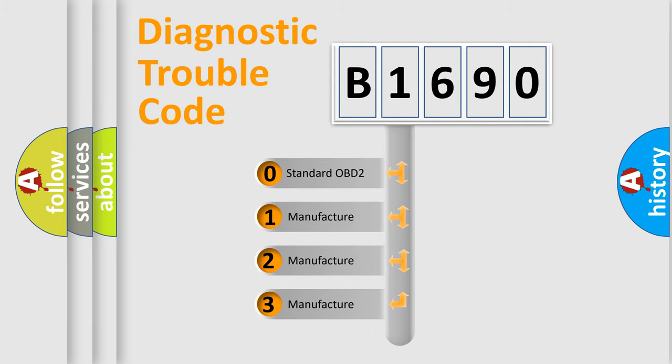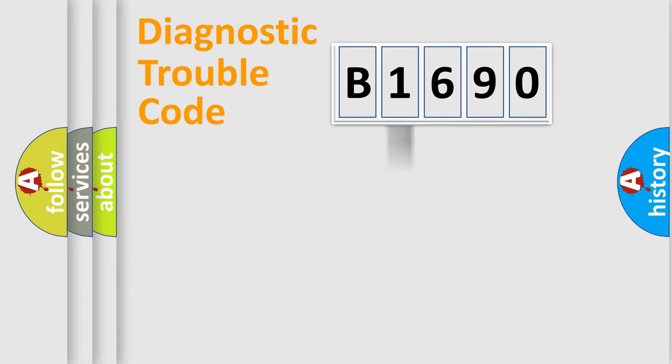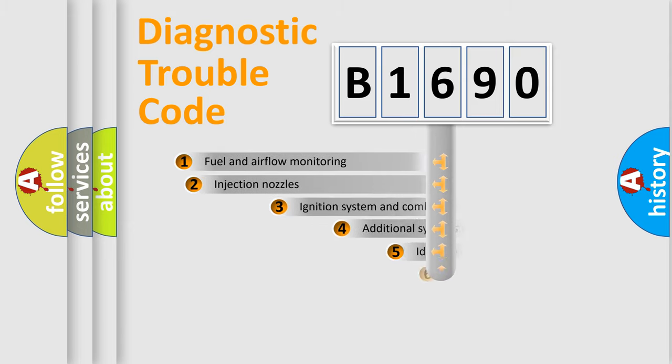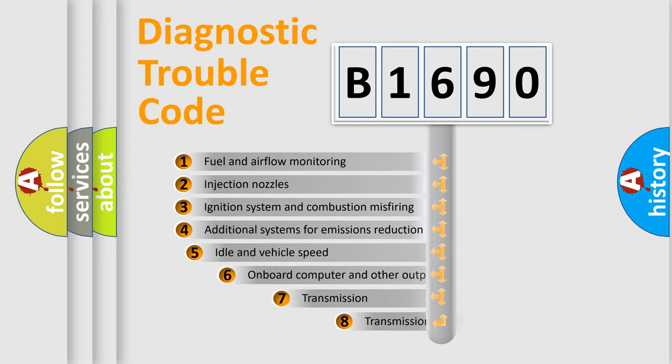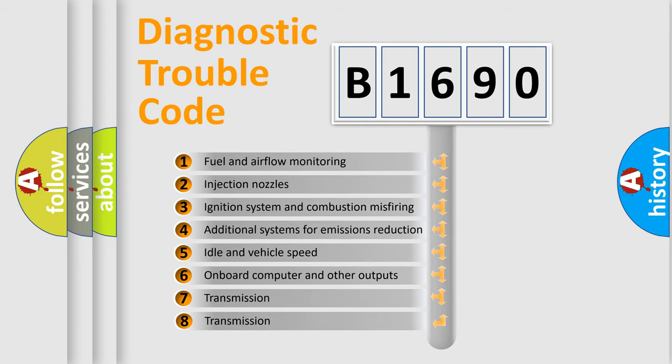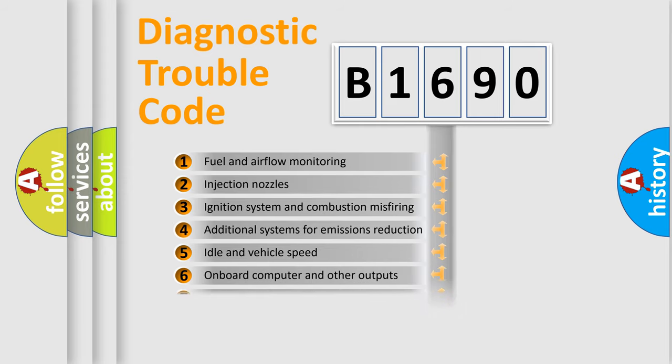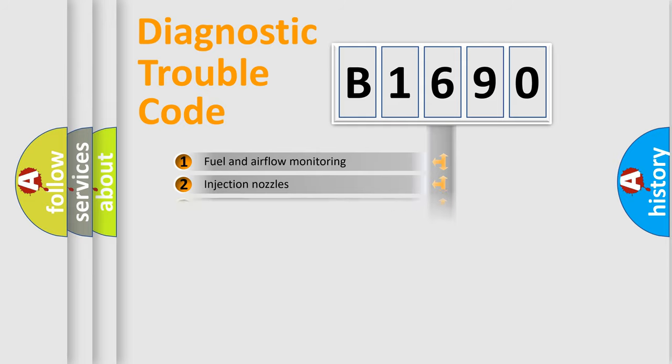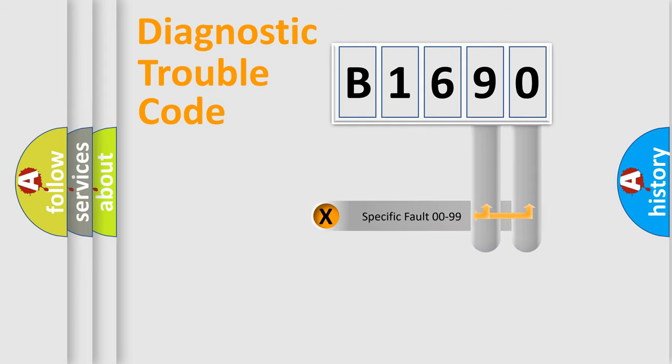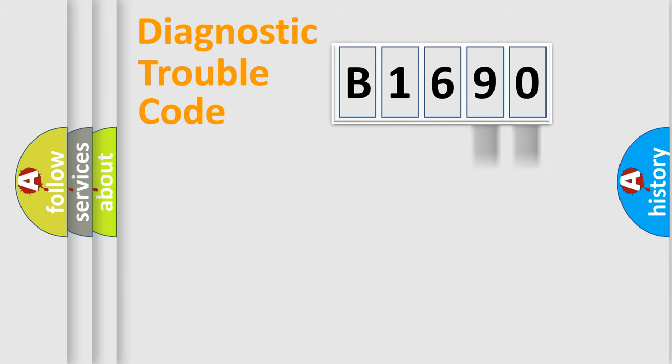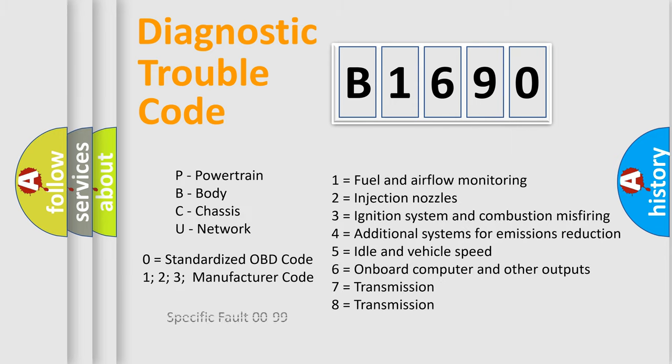If the second character is expressed as zero, it is a standardized error. In the case of numbers 1, 2, or 3, it is a more prestigious expression of the car-specific error. The third character specifies a subset of errors. The distribution shown is valid only for the standardized DTC code. Only the last two characters define the specific fault of the group. Let's not forget that such a division is valid only if the other character code is expressed by the number zero.